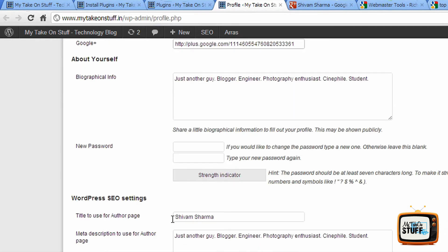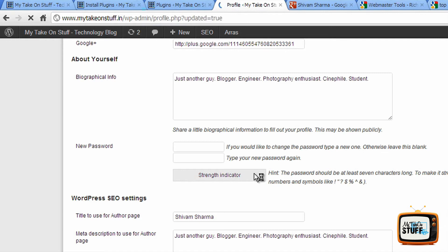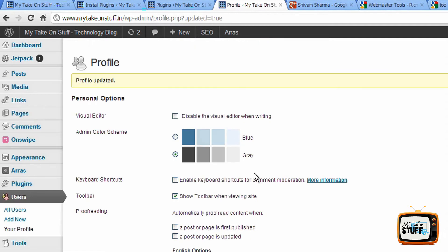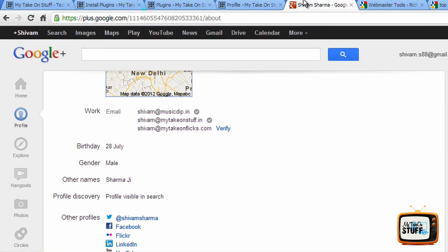So you add your Google Plus profile link, scroll down, add your name to it and the meta description, and update profile. Once you've done this, the next step is to link your Google Plus profile to your blog.